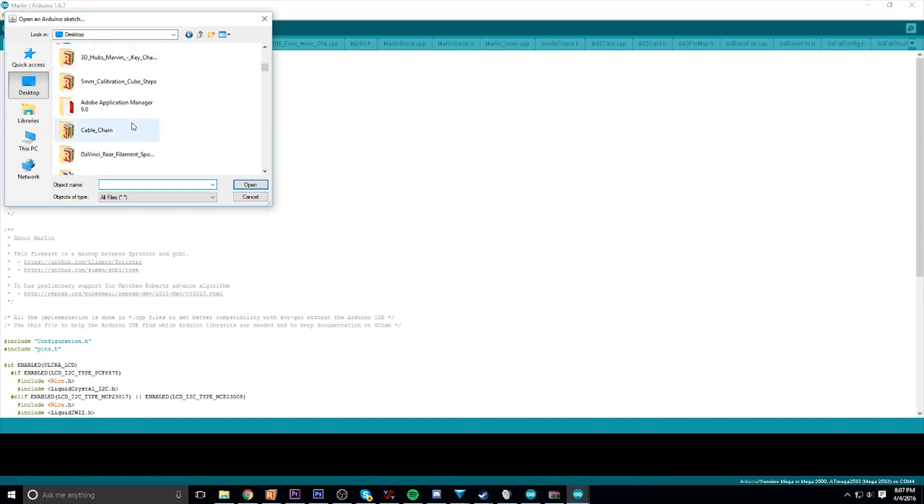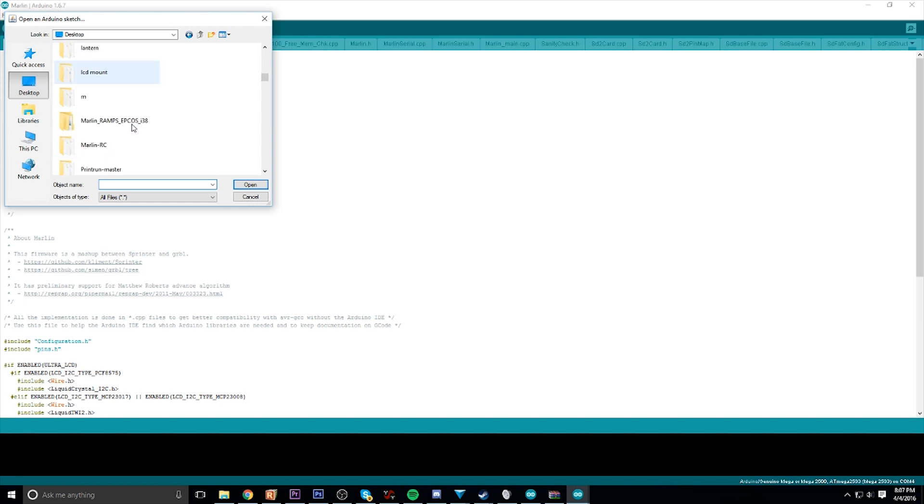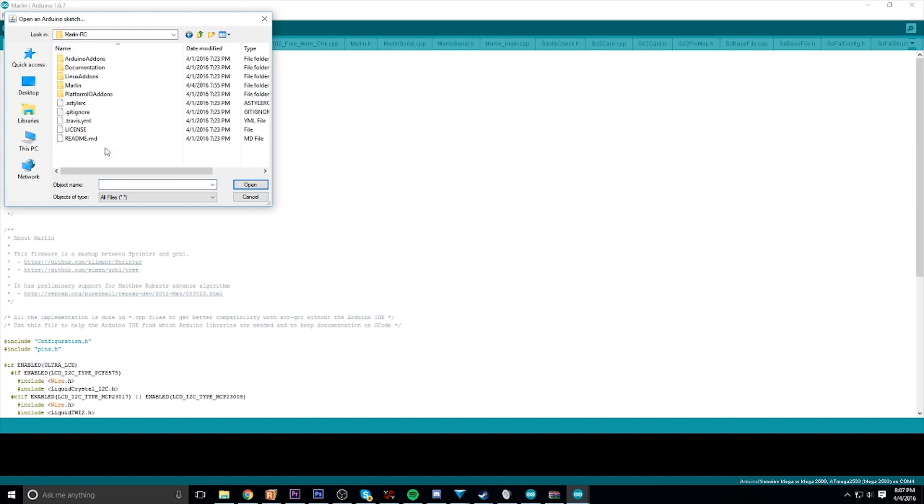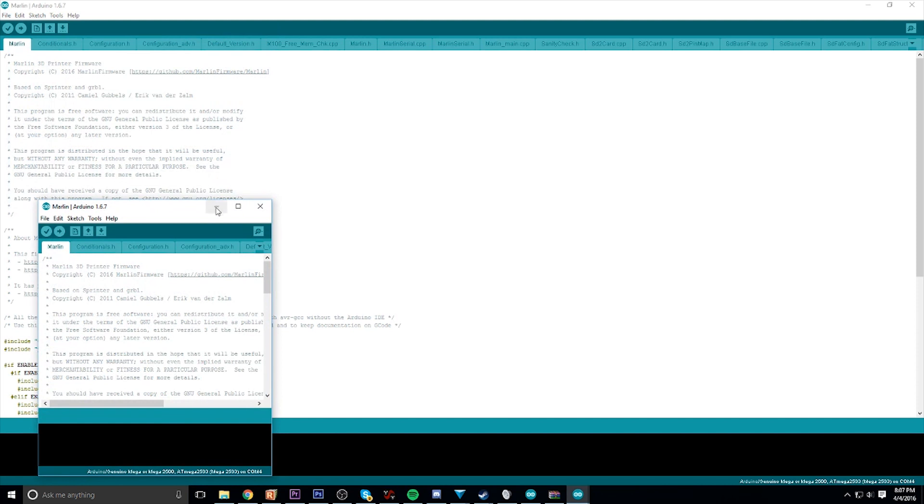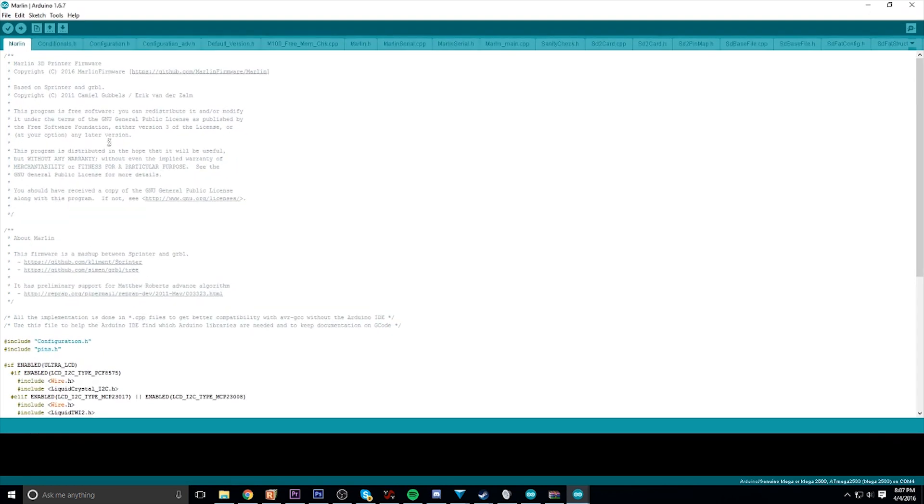More than likely, if you're upgrading your 3D printer using ramps and Arduino, you should know how to open this file. If you don't, let me know in the comments and I'll show you. Once you have it open, go to the configuration.h tab and scroll down to the section near the bottom where it says additional features.